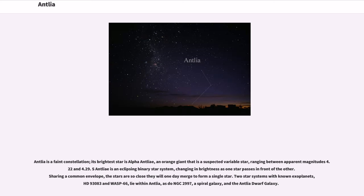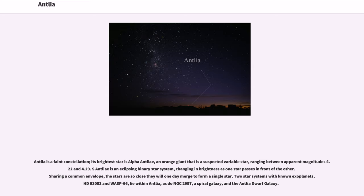Antlia is a faint constellation. Its brightest star is Alpha Antlia, an orange giant that is a suspected variable star ranging between apparent magnitudes 4.22 and 4.29. S Antlia is an eclipsing binary star system, changing in brightness as one star passes in front of the other. Sharing a common envelope, the stars are so close they will one day merge to form a single star. Two star systems with known exoplanets, HD 93083 and WASP 66, lie within Antlia, as do NGC 2997, a spiral galaxy, and the Antlia dwarf galaxy.